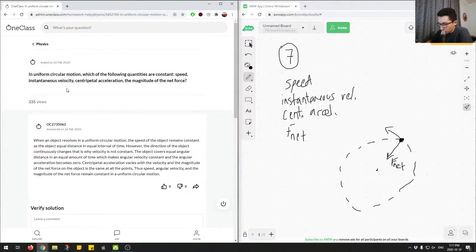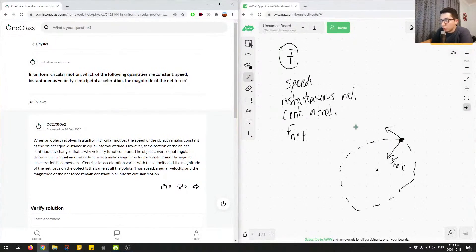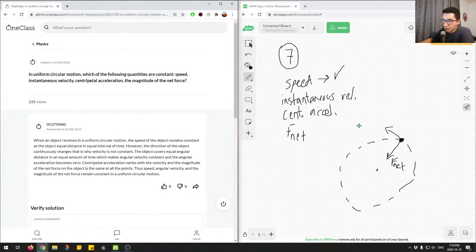Let's think about speed. Because we have uniform circular motion, speed has no direction — we're only thinking about magnitude. Throughout the entire motion around the circle, the speed will be the same. It never changes because we only have centripetal acceleration acting on the object to keep it moving in a circle, but there's no change in speed. So the magnitude stays the same, and speed is constant.